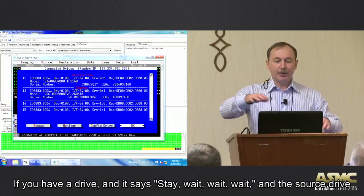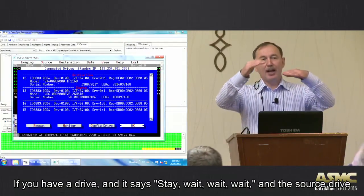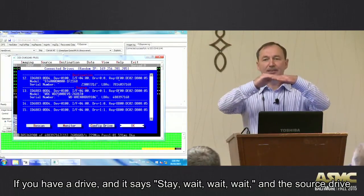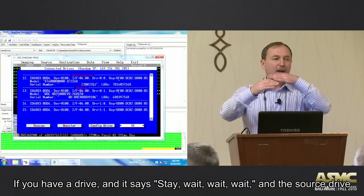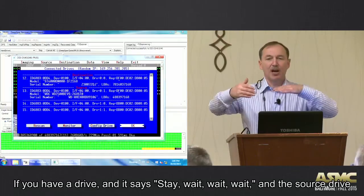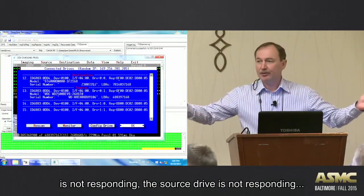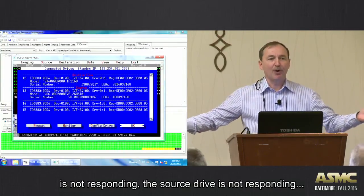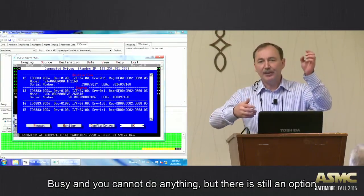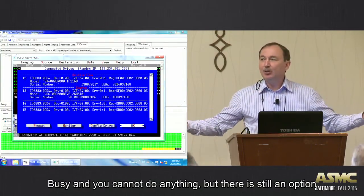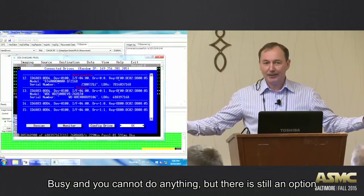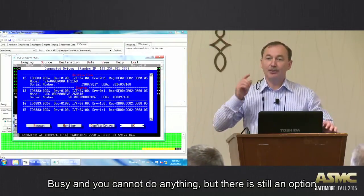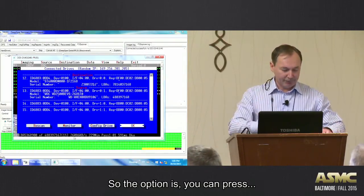So if, let's say, you have a drive and it says stay, wait, wait, wait, and the source drive is not responding, you get that source drive is not responding, busy, and nothing. You cannot do anything. But there is still an option.